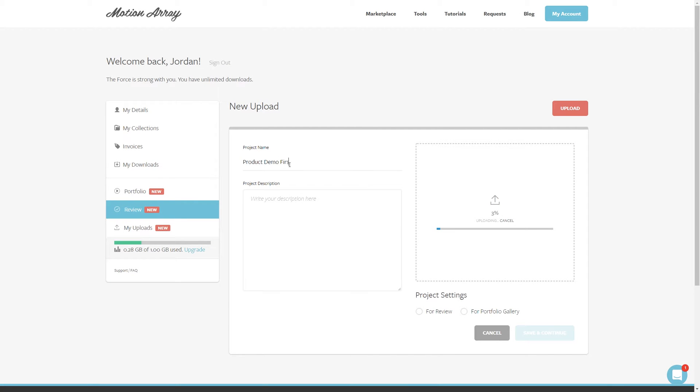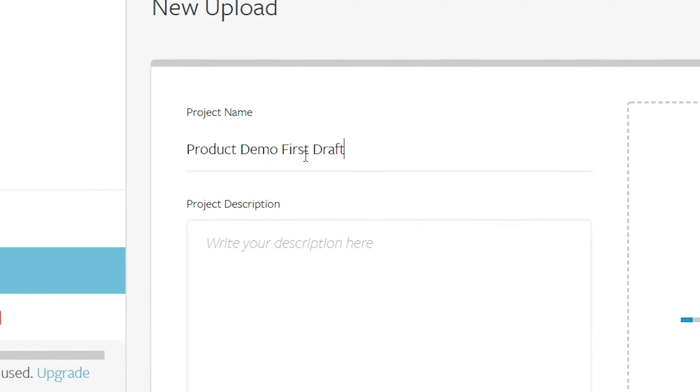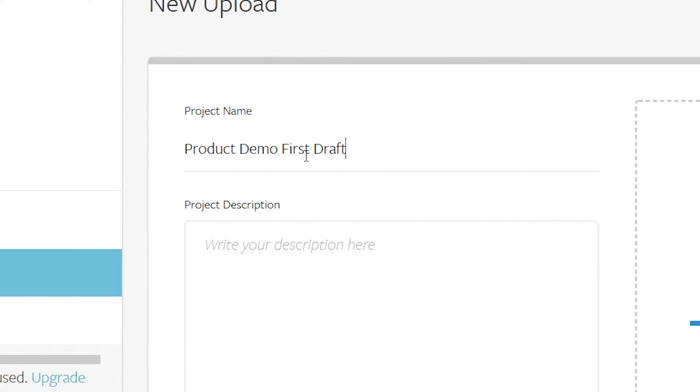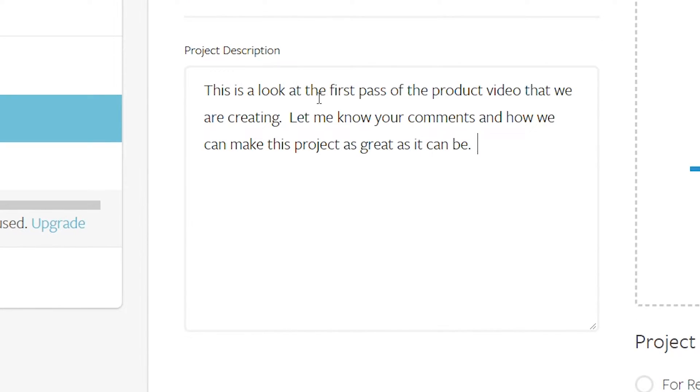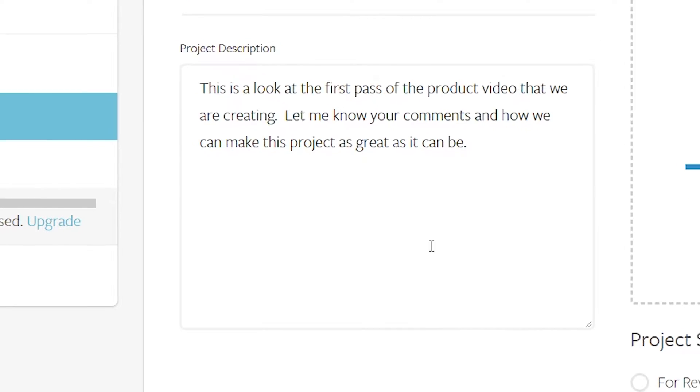As it's going, feel free to title your video and give a bit more of a description so that your collaborators can have as much information as possible.